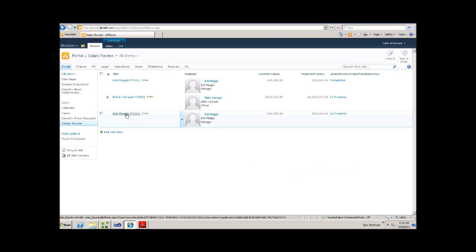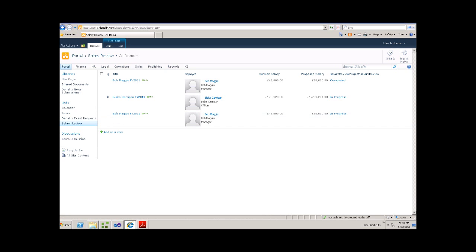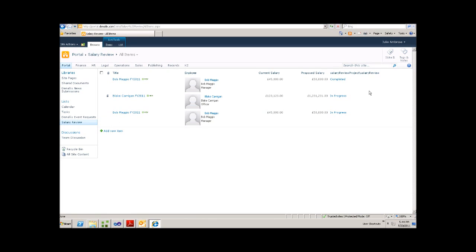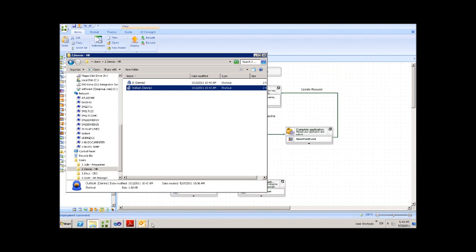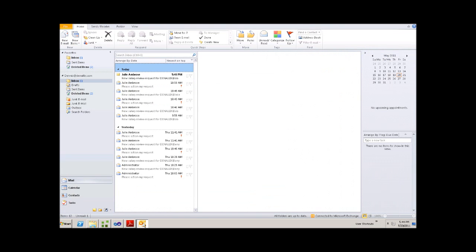Immediately as you can see, Bob has now had a request put through. And that request is in progress. So now we can go ahead and close the browser and check Dennis' Outlook.